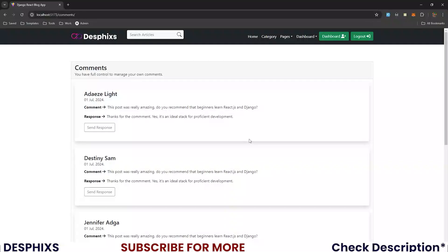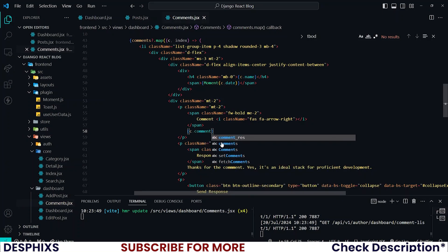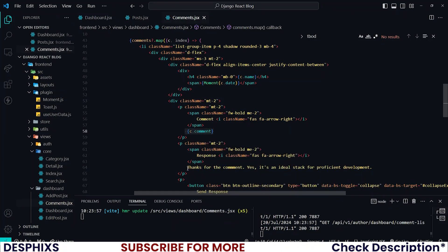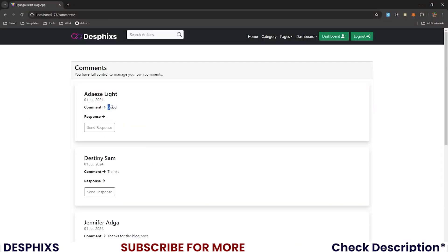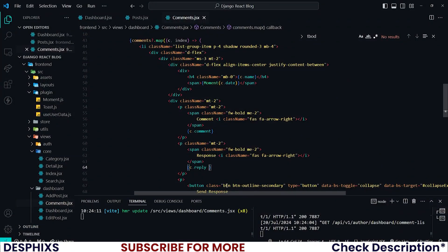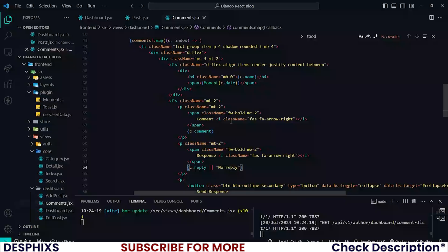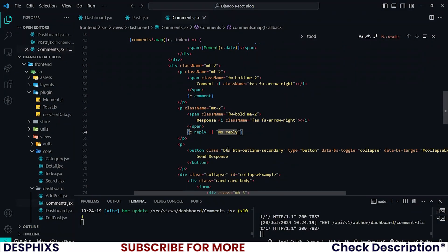Remove the unnecessary div, and for the comment text use 'c.comments', and for the reply use 'c.reply'. Open it up and you'll see that some comments don't have replies — so you can say: if there is no reply, display 'no reply'. The ones without a reply now show 'no reply', which is good.